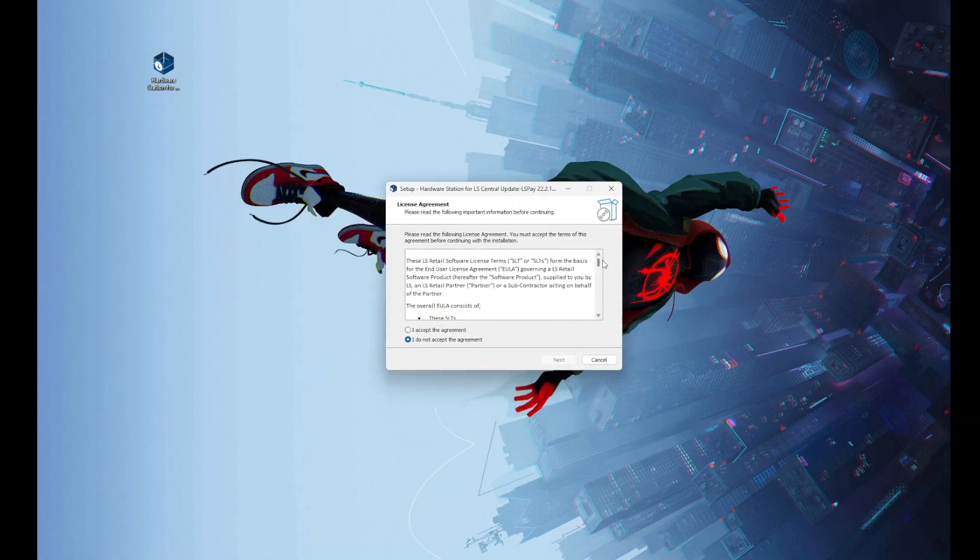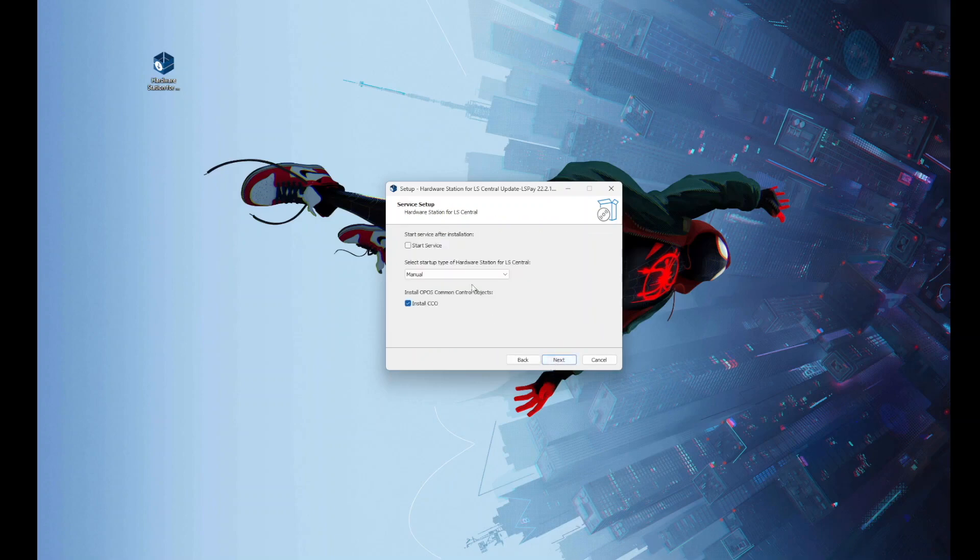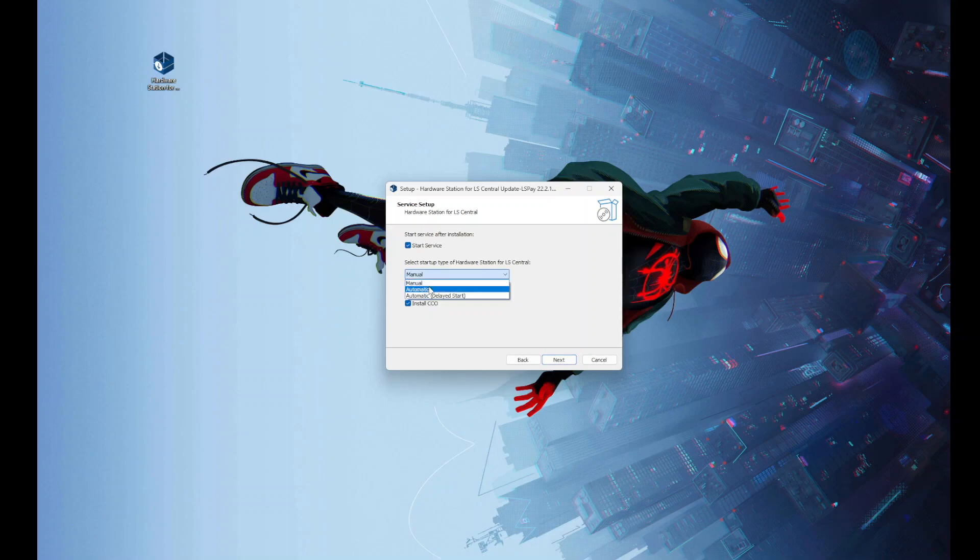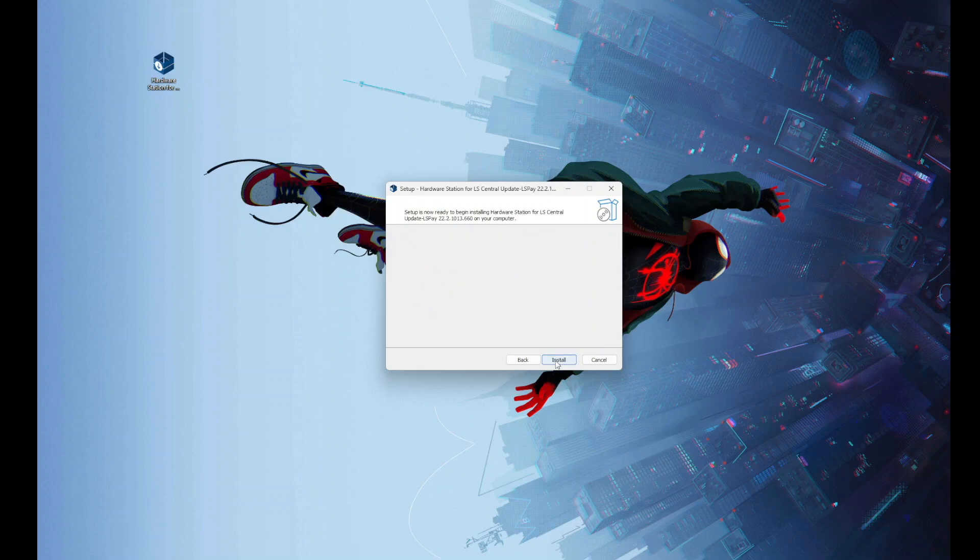We're going to start by agreeing to the user agreement and clicking on next. This will give us a list of options. We're going to select start service after the installation and leave everything else as default, and then finish off by clicking on the install button.